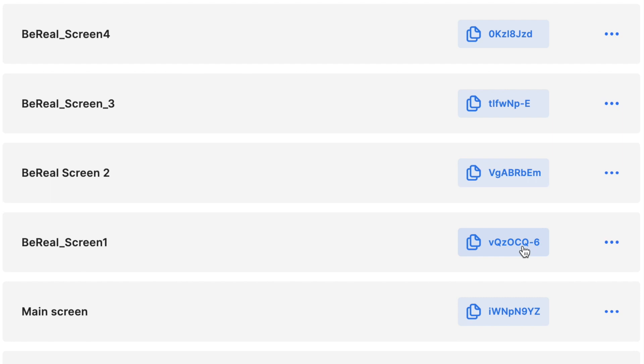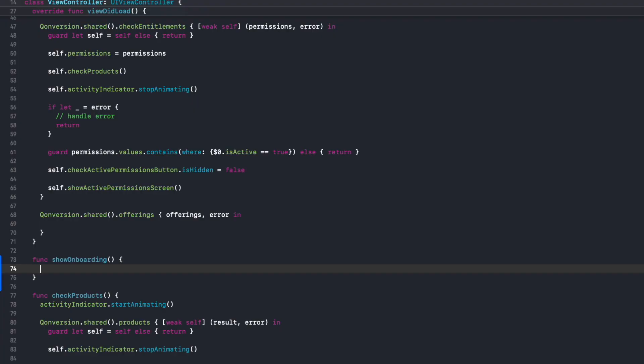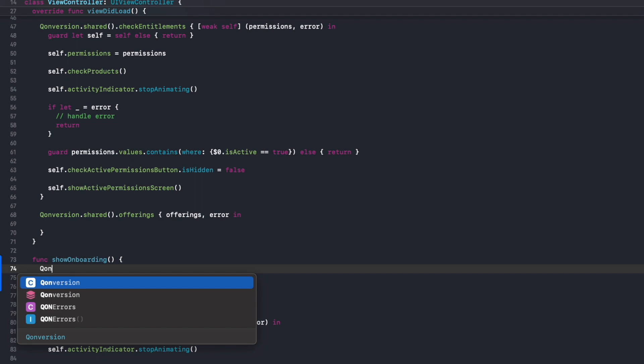Step 3: Copy the ID of the first screen and add it to your Xcode project.